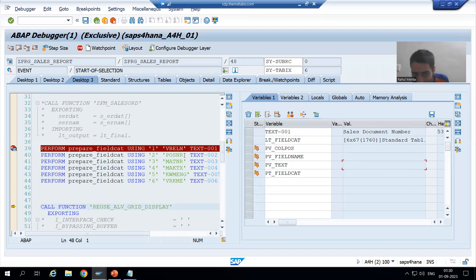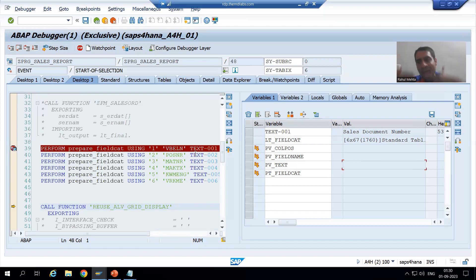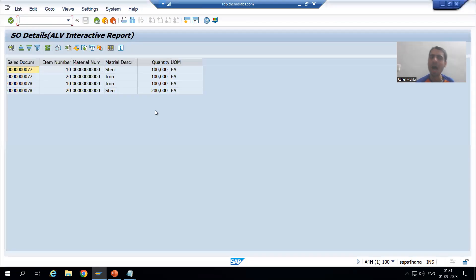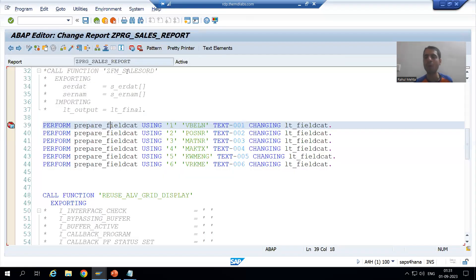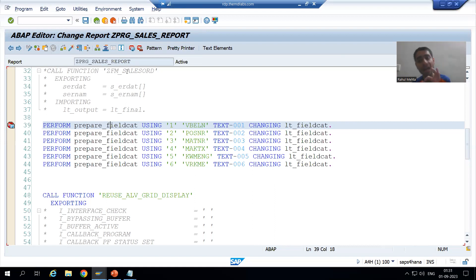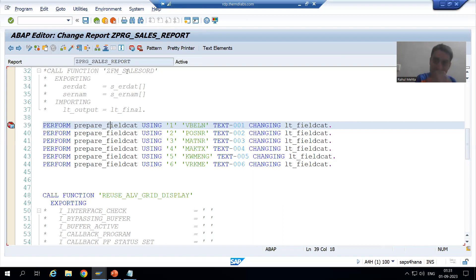We have written a common logic inside form and end form, passing different values each time. You can see we have the same six records and the same output as before. As of now I am not covering call by value and call by reference — that will be covered in detail as part of the ABAP programming playlist. The knowledge required at this point for subroutines is sufficient.